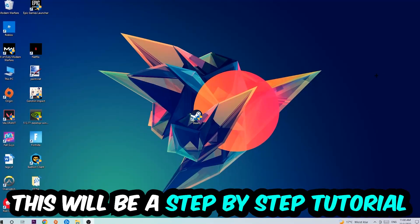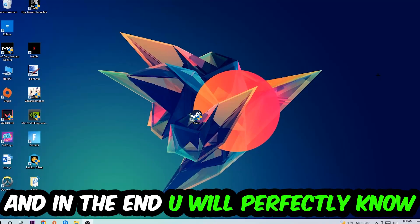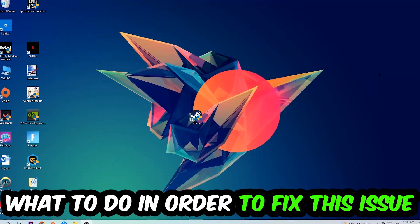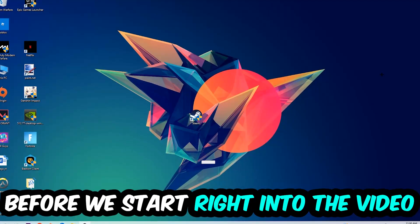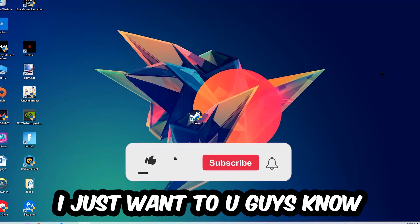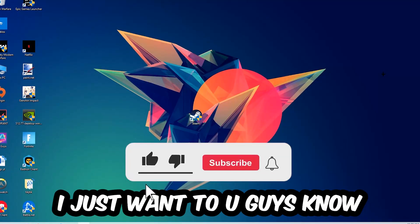This will be a step-by-step tutorial. In the end you will perfectly know what to do in order to fix this kind of issue.